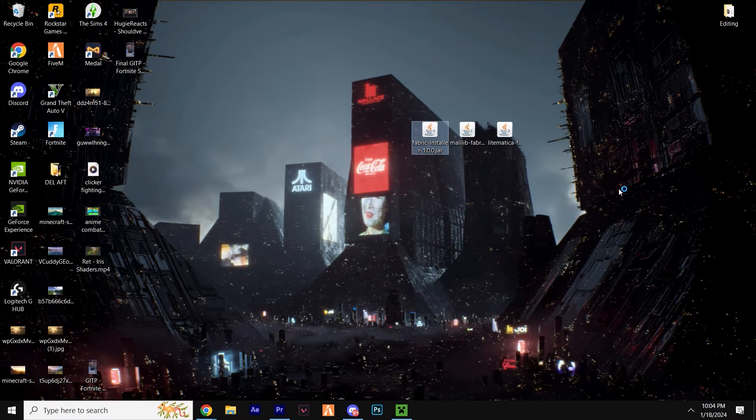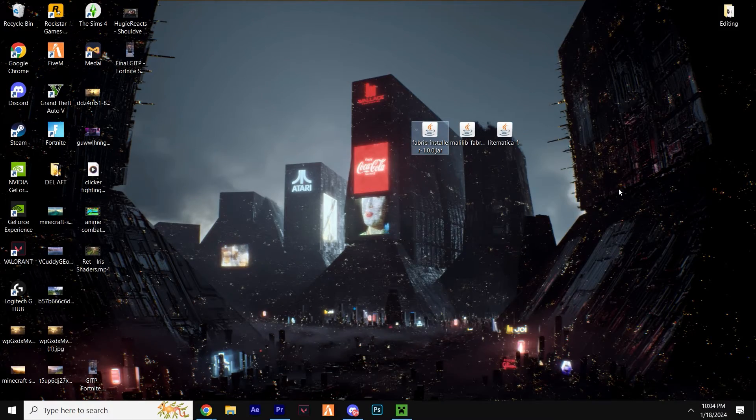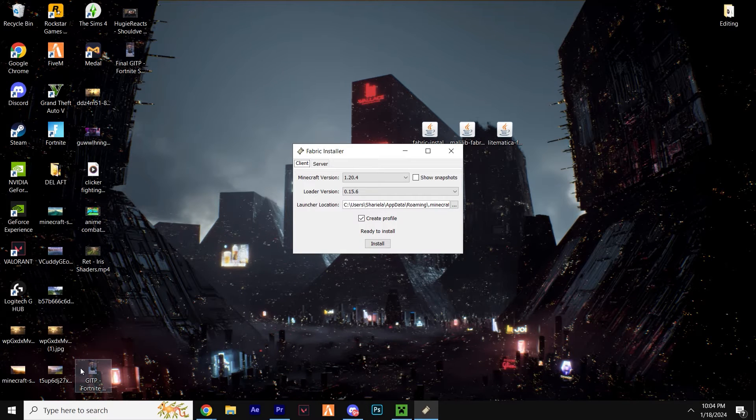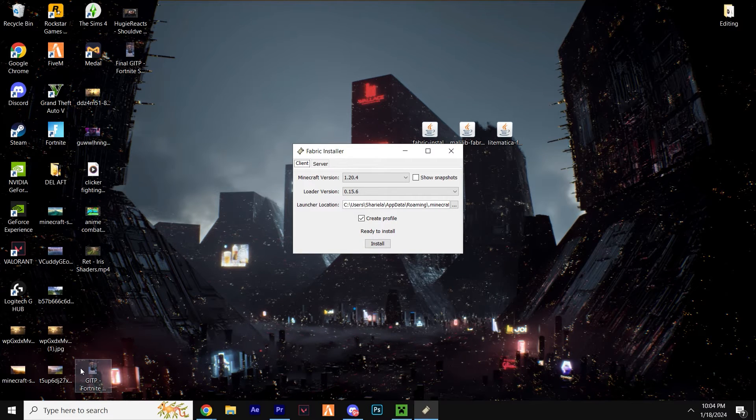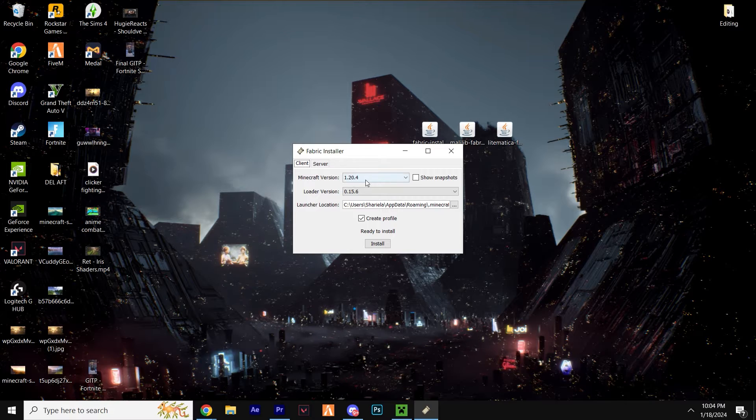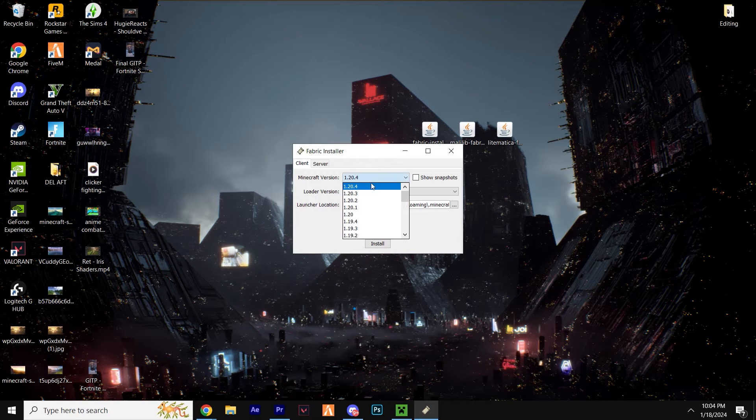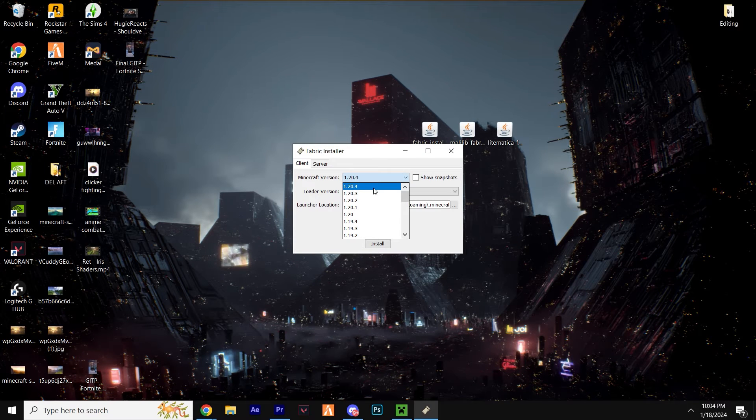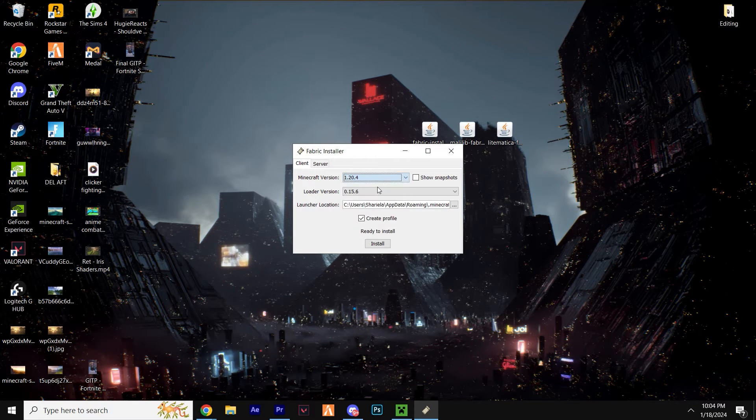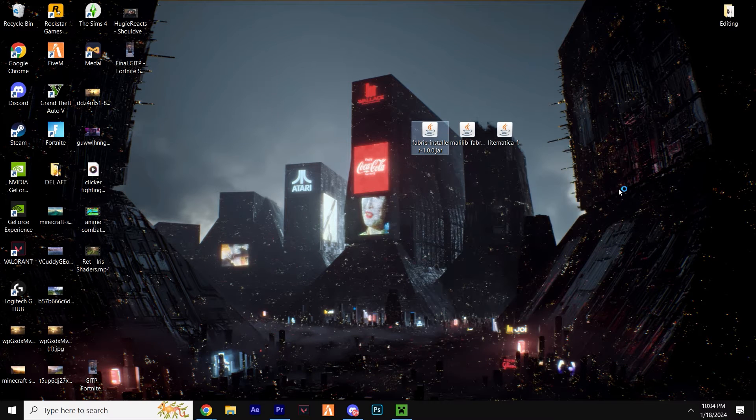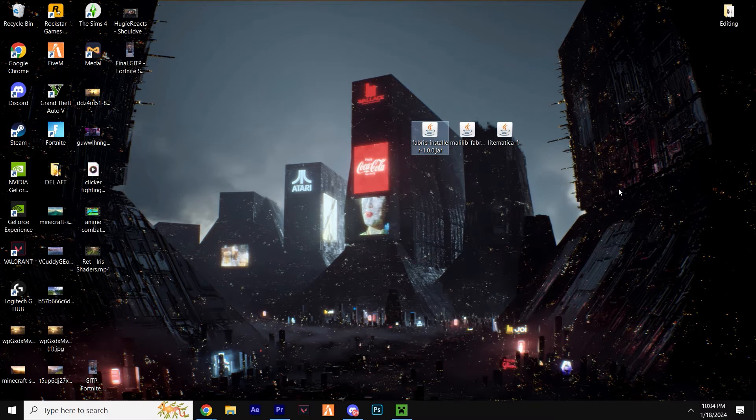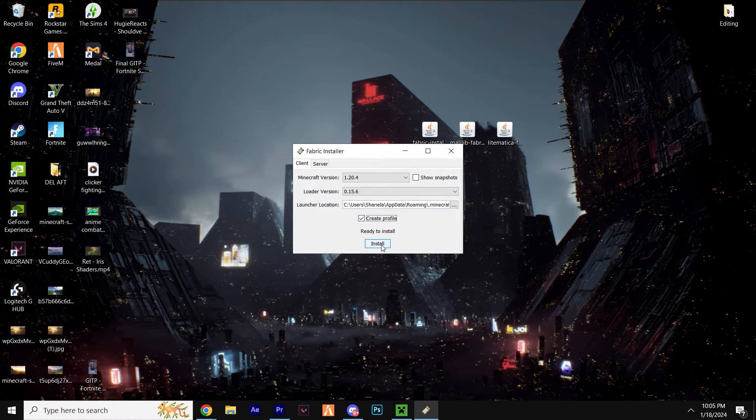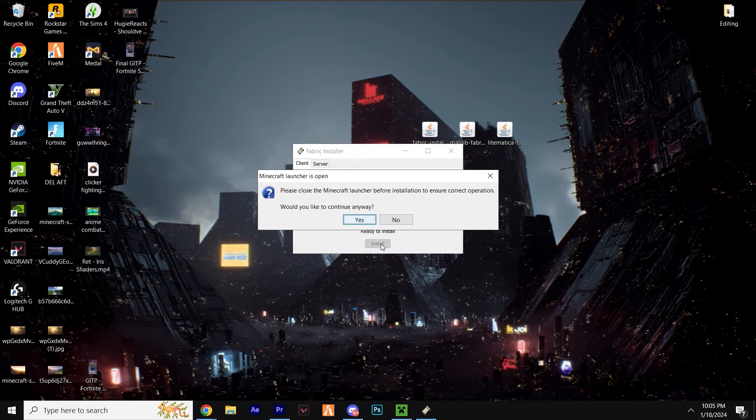Once you have Java and you've opened Fabric with Java, you'll see the mod system installer which looks like this. Here, once again we need to make sure everything is compatible. So if all the mods we've downloaded are 1.20.4, select 1.20.4. Obviously, if you've got newer versions, then select a newer version. Ensure create profile is ticked and hit install.